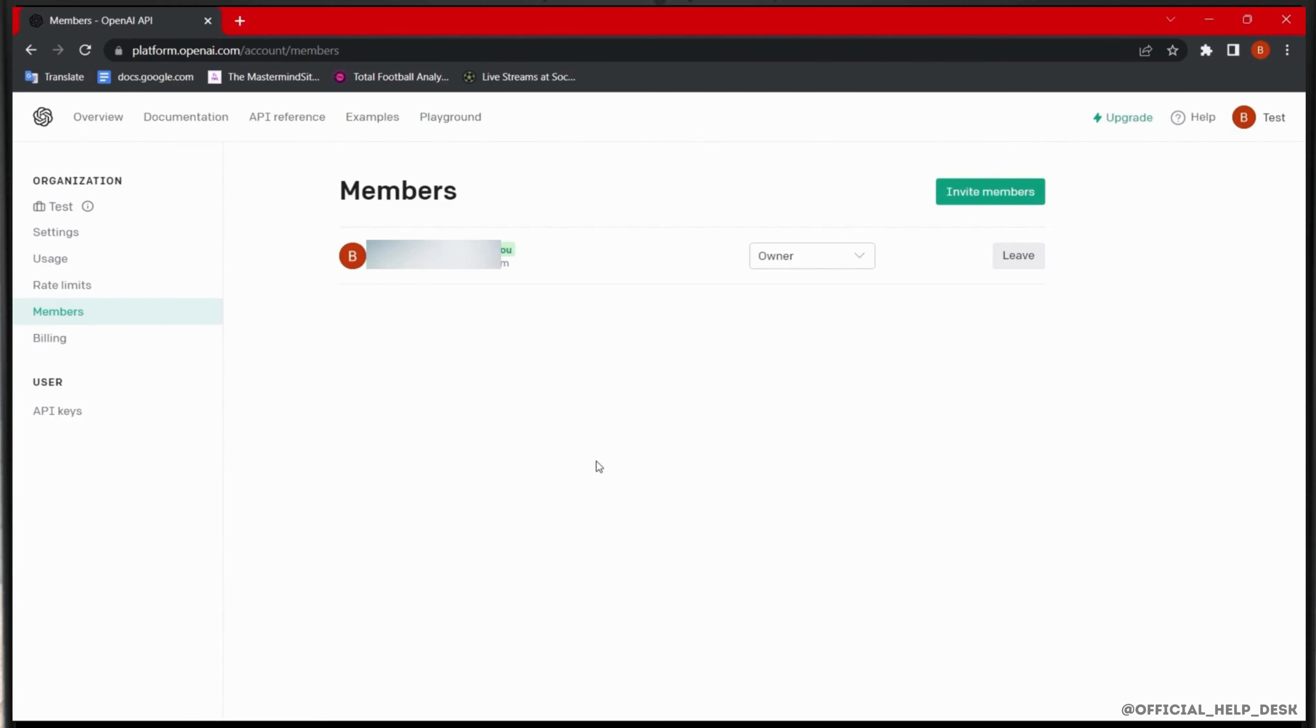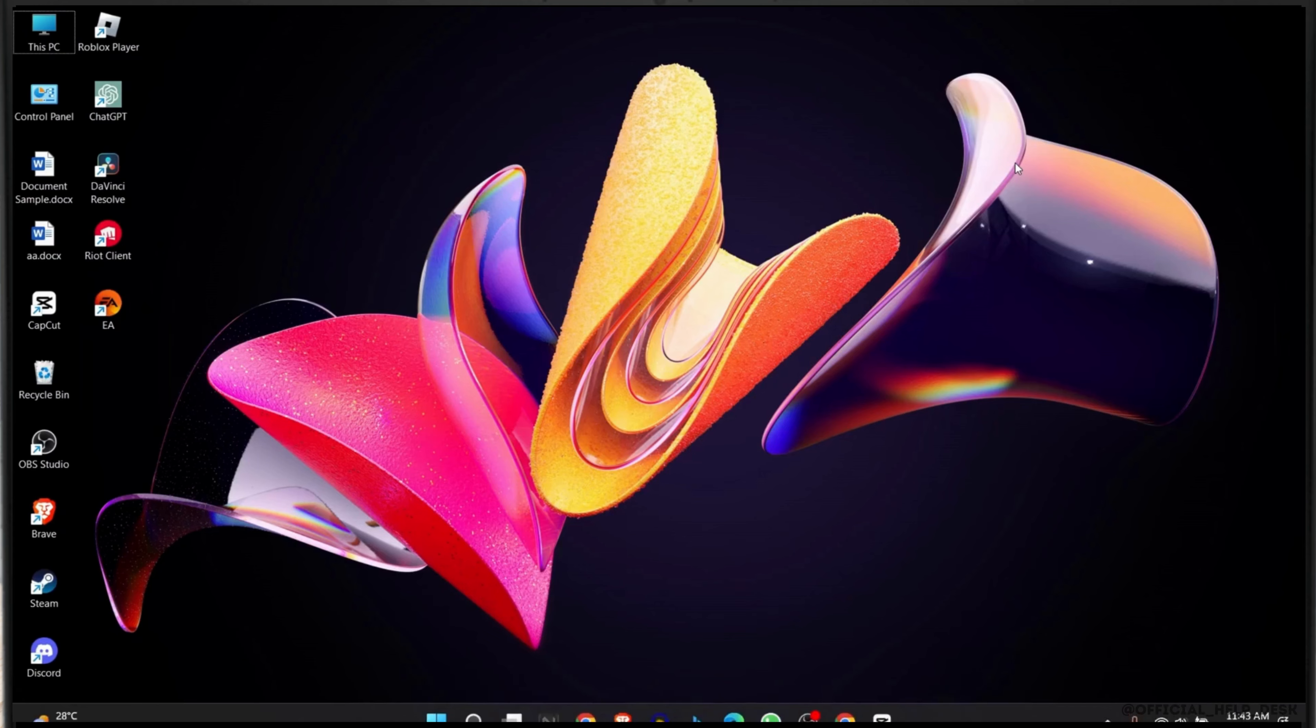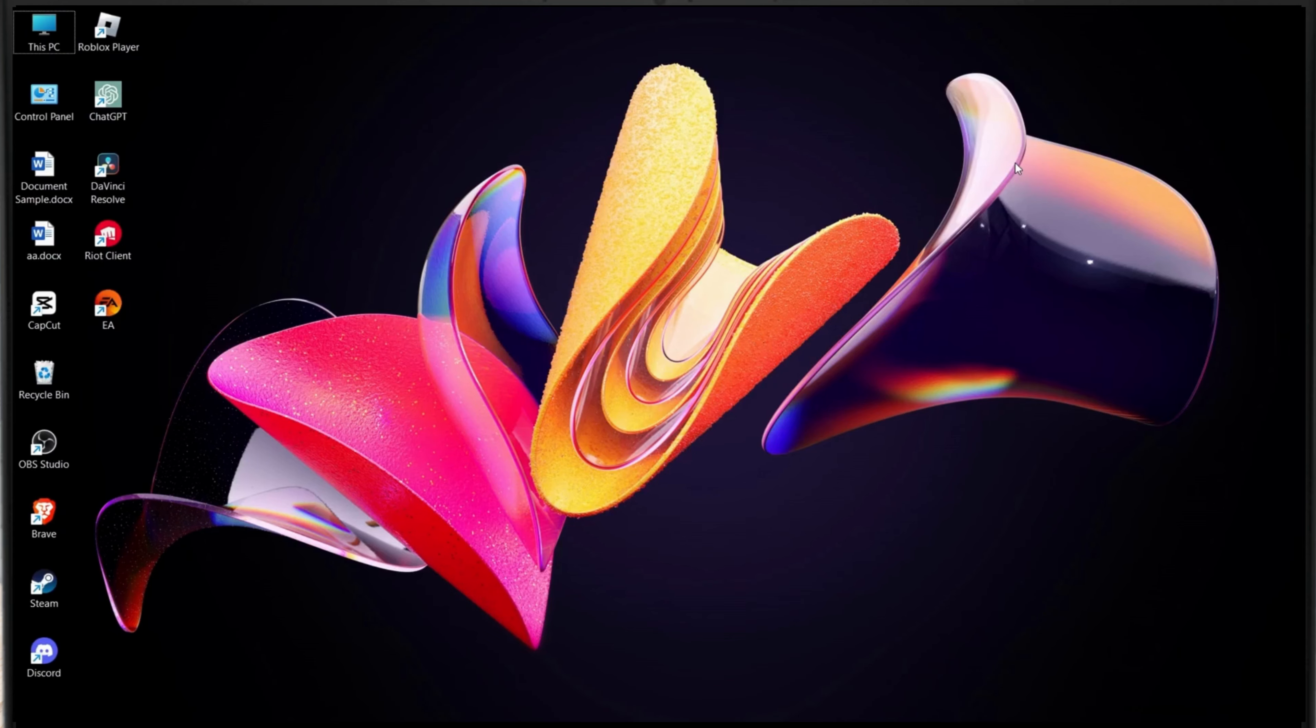You can use the secondary or next email address that you have just invited to access this ChatGPT. So this is how you can change your ChatGPT email address.